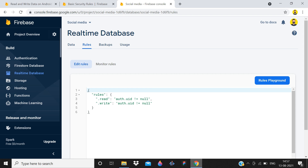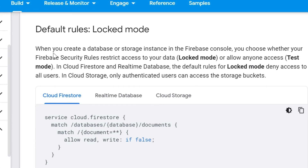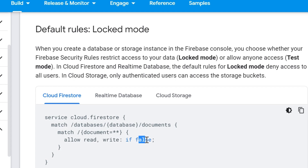There is a particular time for every type of rule. The first rule we will talk about is locked mode. Whenever we talk about locked mode, it means no one can access your application. This mode is provided by Firebase by default, and it simply means that nobody can access your database until you allow them. Here you can see 'allow read write: false' — it will not allow anyone to access or read your database.